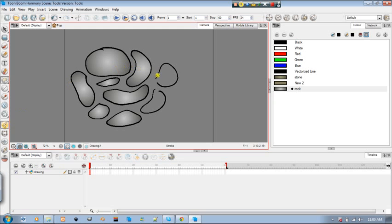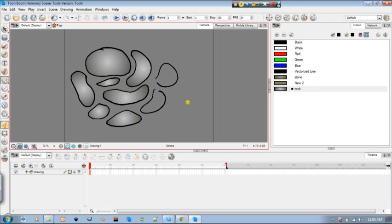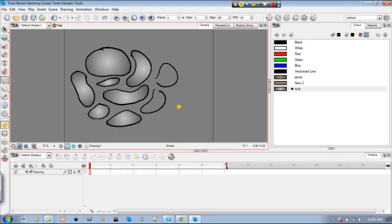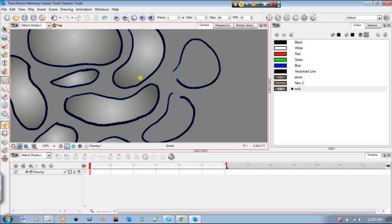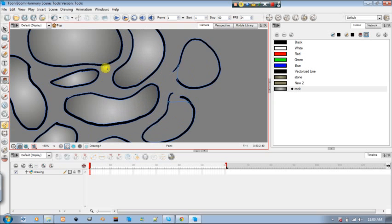I'm just going to draw this. You notice this message come up, that you added a stroke but it's invisible. Press OK. You won't see it there. I'll draw one here too. If you want to show them, you press K. And you'll see those two little lines there looking all liney and whatever. So I go back to my paint tool and I paint them in.